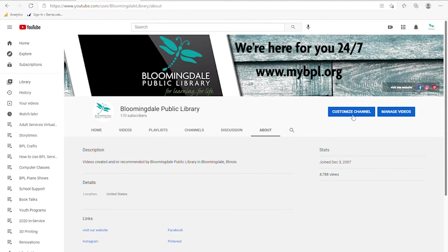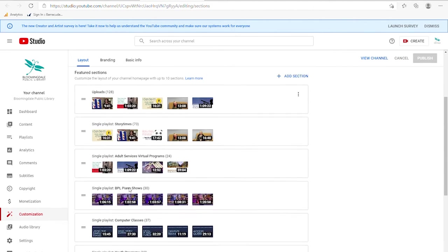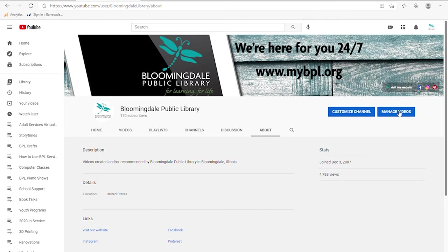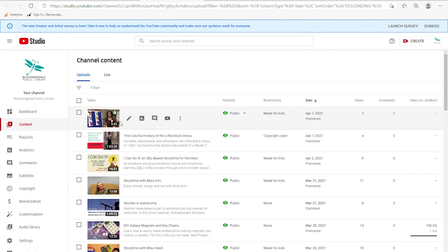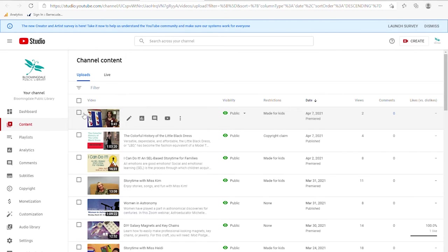There are options to customize channel and manage videos. Customize channel gets into a lot of details — you can control uploads, create playlists, turn on and off subtitles, and more. Manage videos is where you would go to delete a number of videos or make changes to descriptions, by going to the one you want to edit.